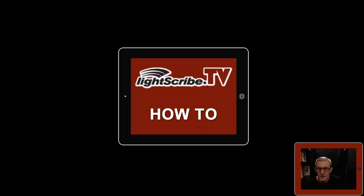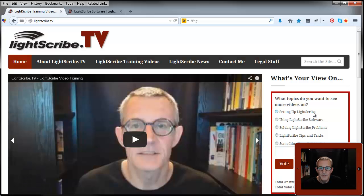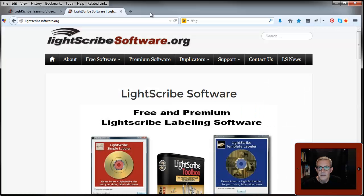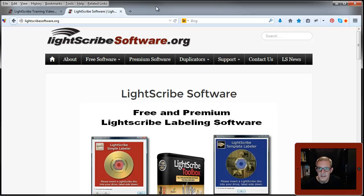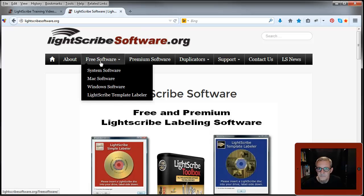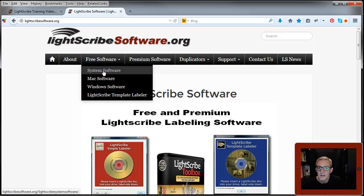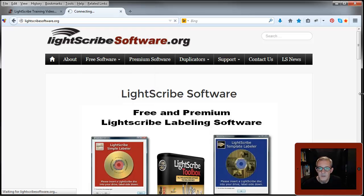The software you can obtain from my other website, which is lightscribesoftware.org. I'll put a link at the bottom of this video so you can access that easily. Once there, you go to the free software and system software.